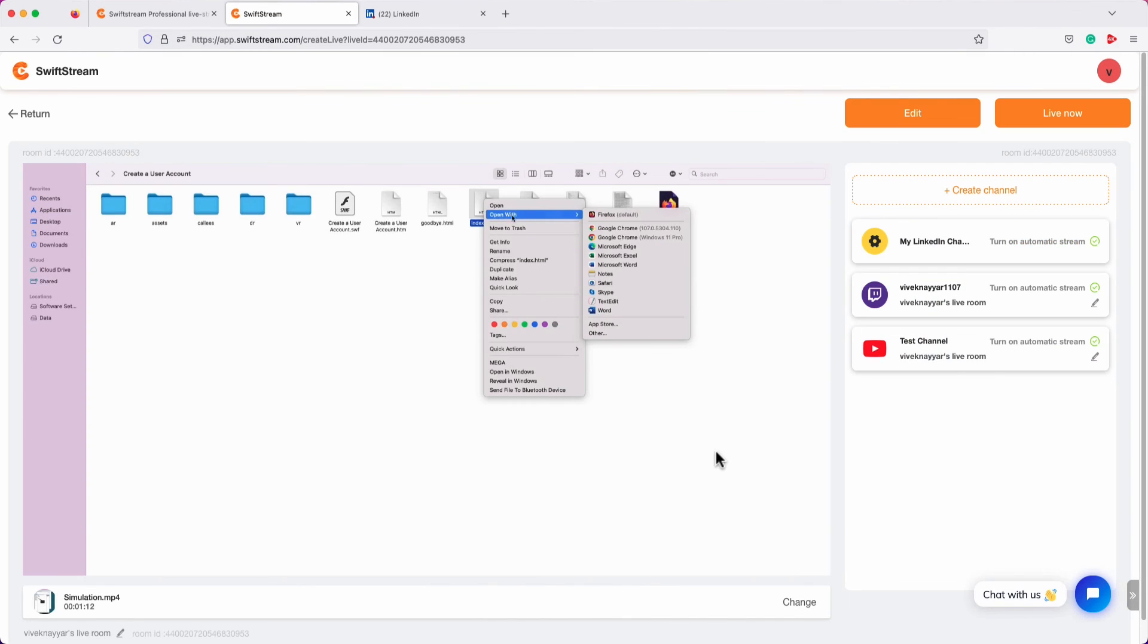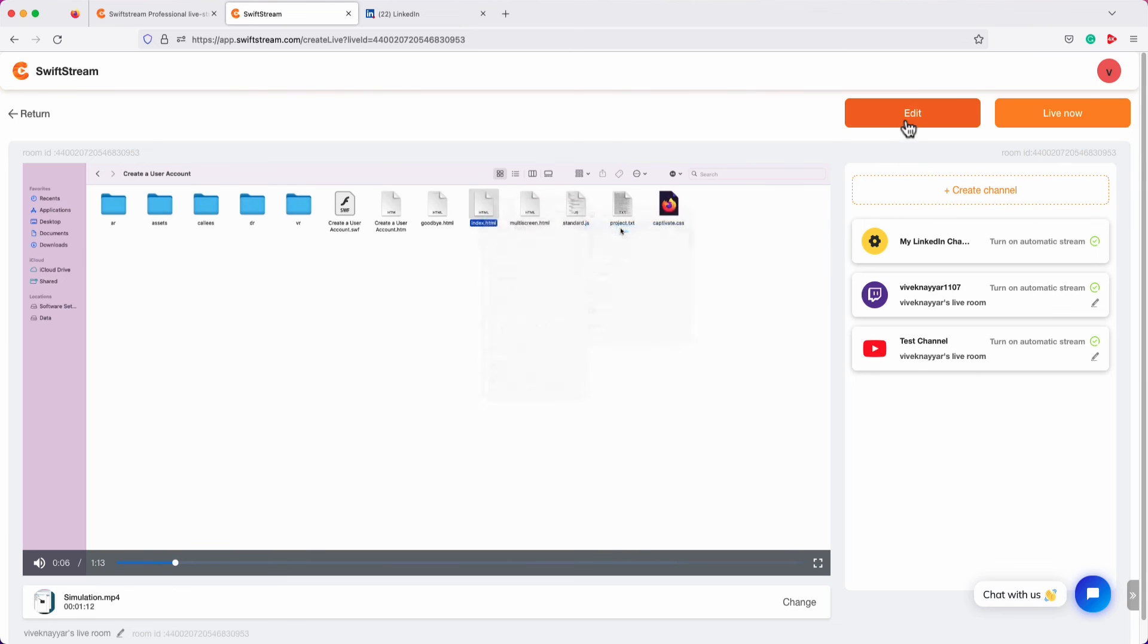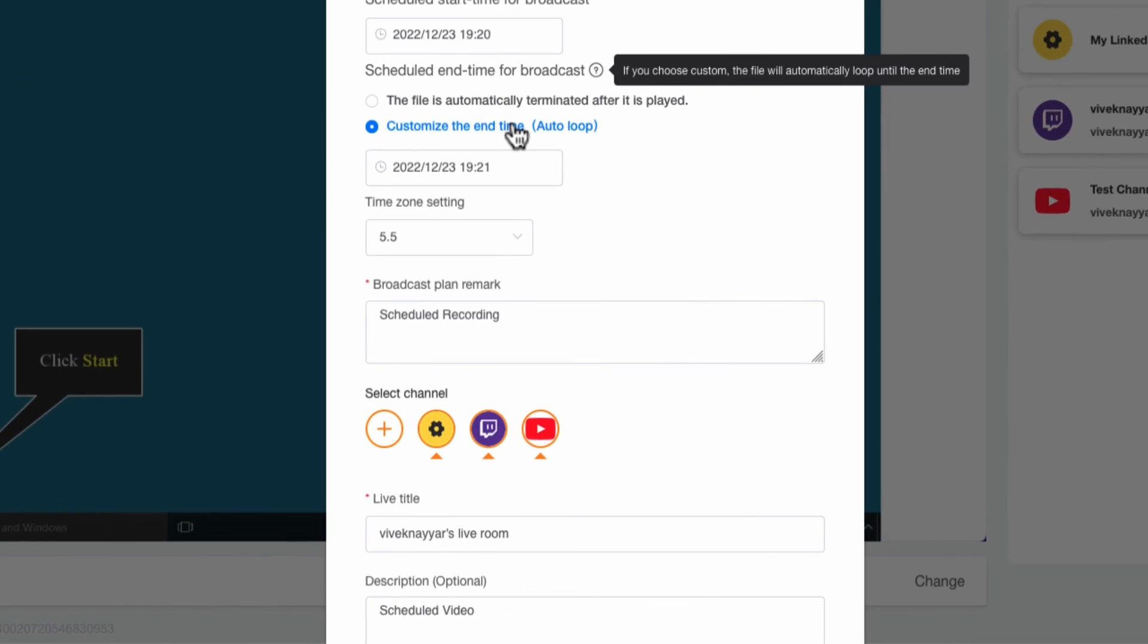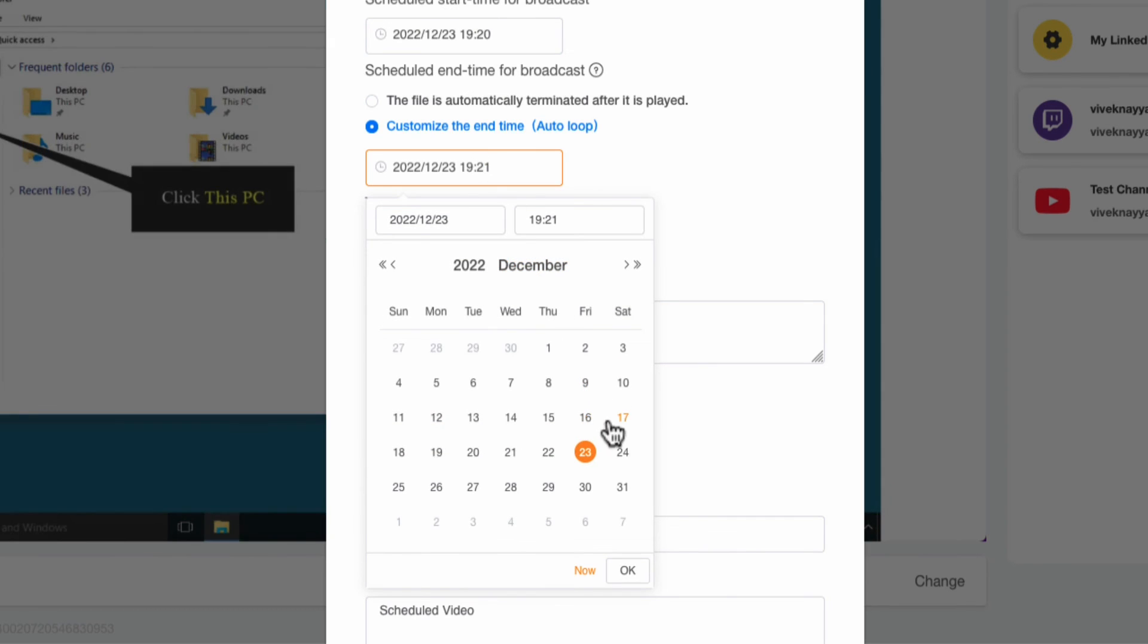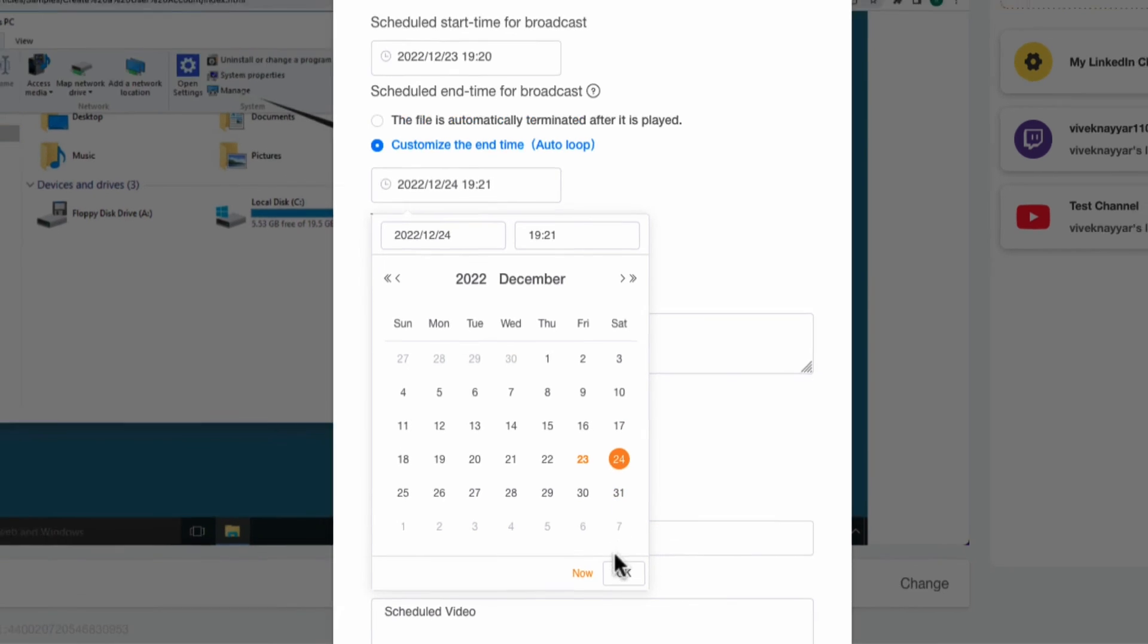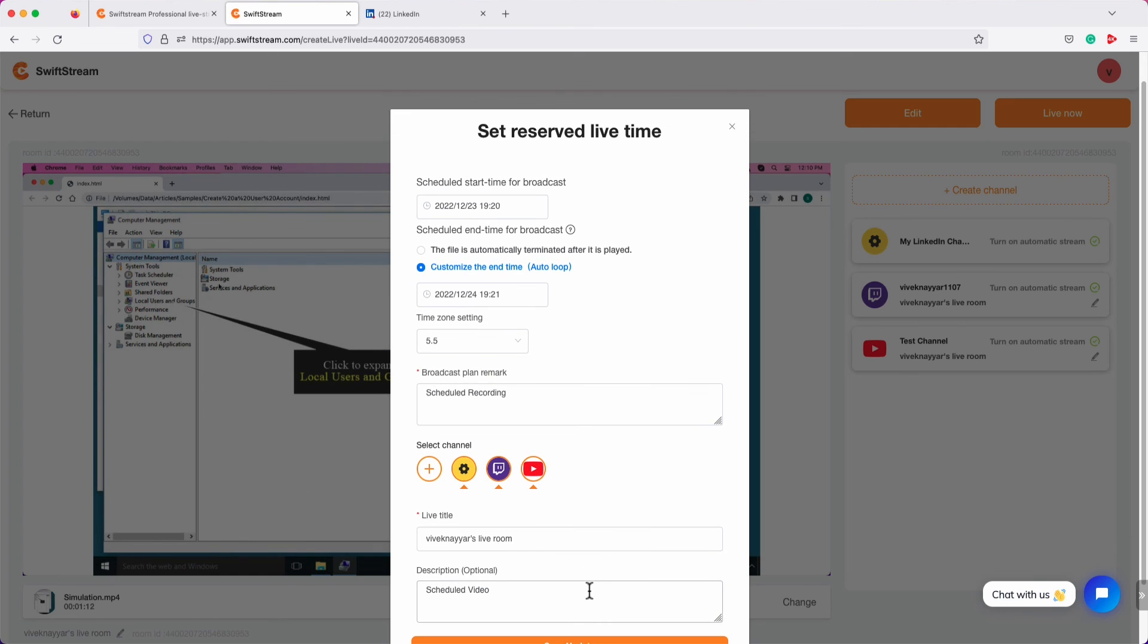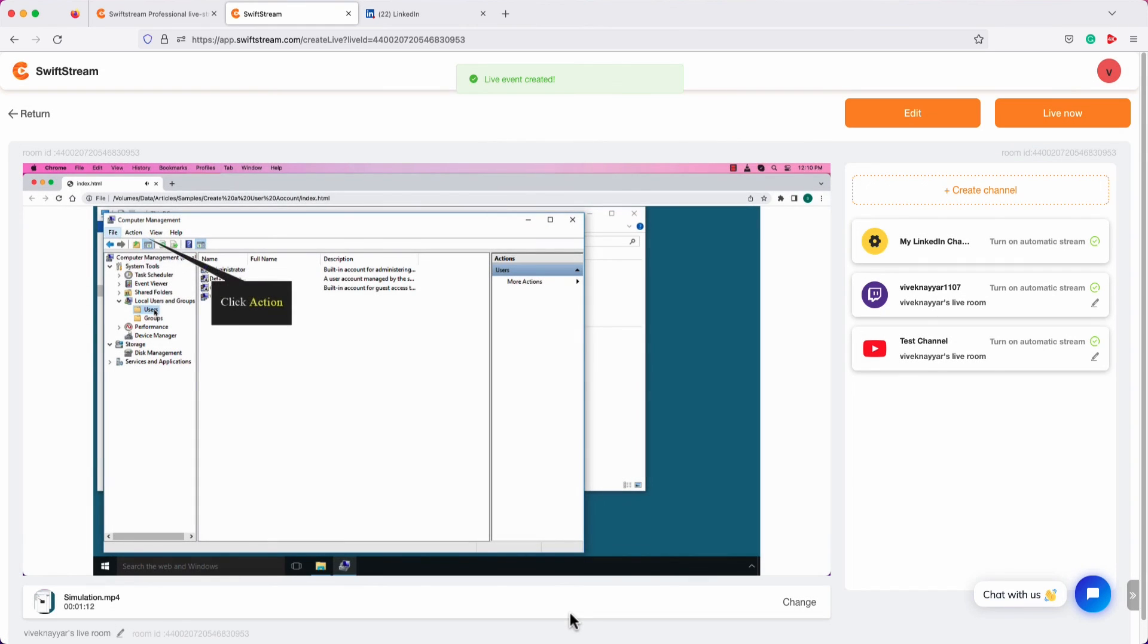On this page, click Edit. Select Customize the End Time. Click inside the Time field. Select the date when you want to end the live stream session. Here, you can choose any date and time you want. Click OK to close the calendar. Finally, click Save Update to schedule the end time too.